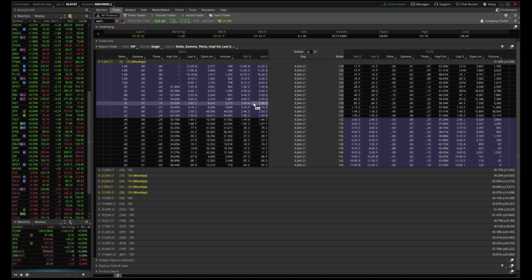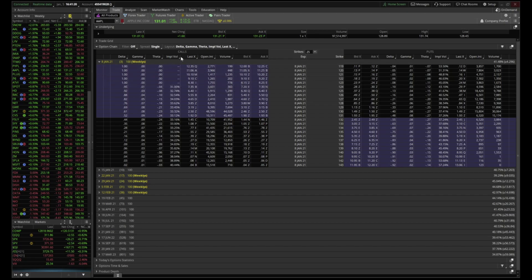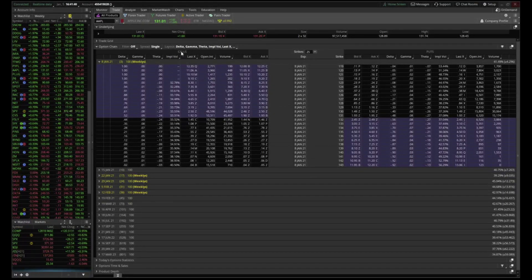A call means you're saying the stock is going up. If there's a P, that means a put — you're thinking it's going down. So we're shorting on puts and longing on calls. They're usually displayed differently depending on the app. On thinkorswim, calls are on the left and puts are on the right, and you can see it says 'calls' and 'puts' on the chain. So when you put a C, that's a call; a P means a put.